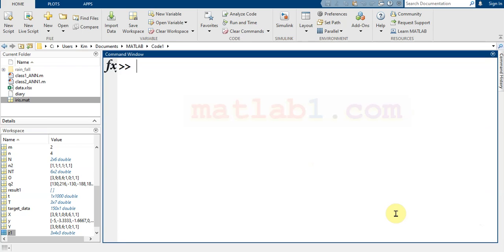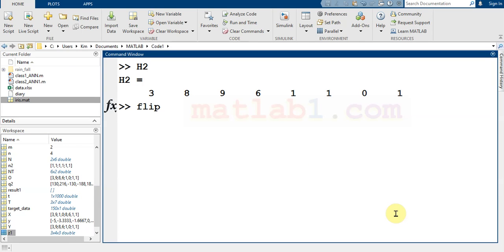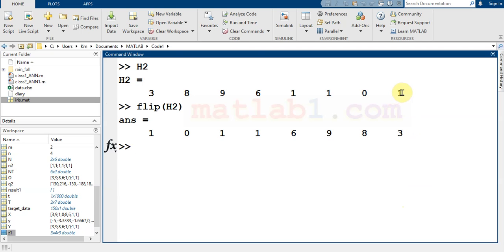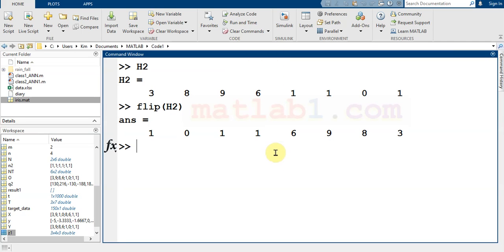Let me show you H2. If I use the flip on H2, you will see that one comes to this direction, zero comes here, and nine goes there. If you consider a line...